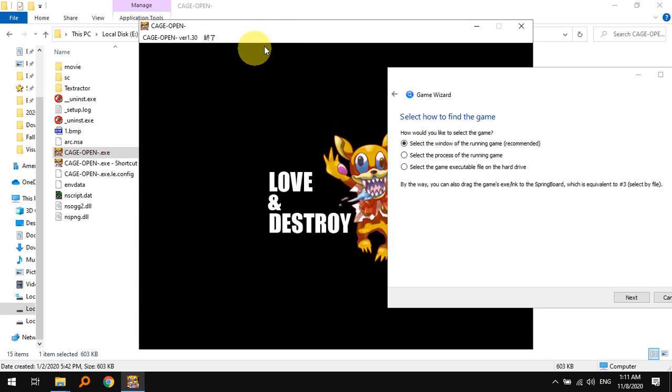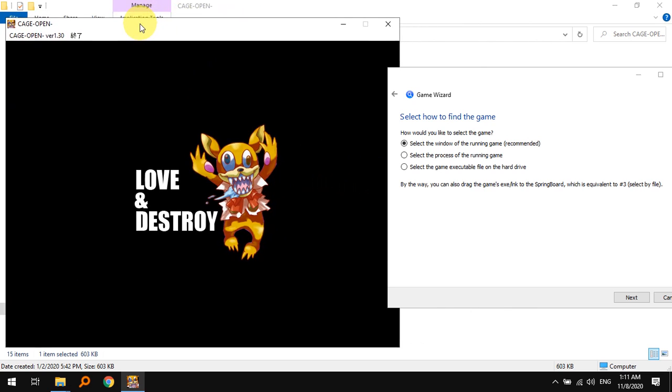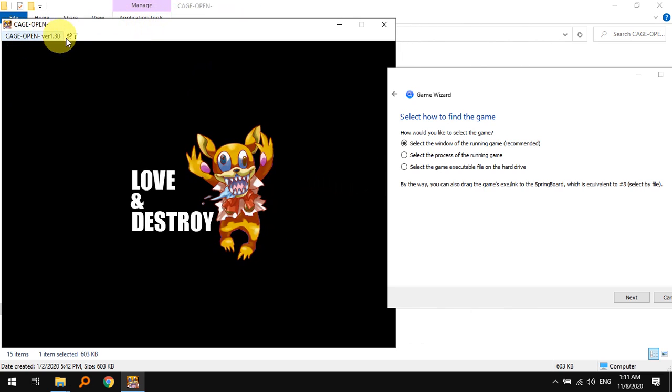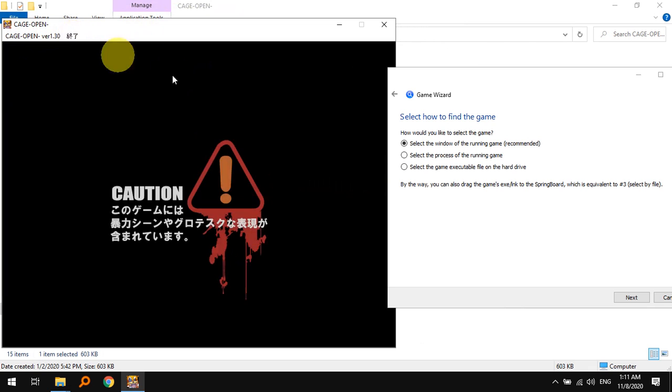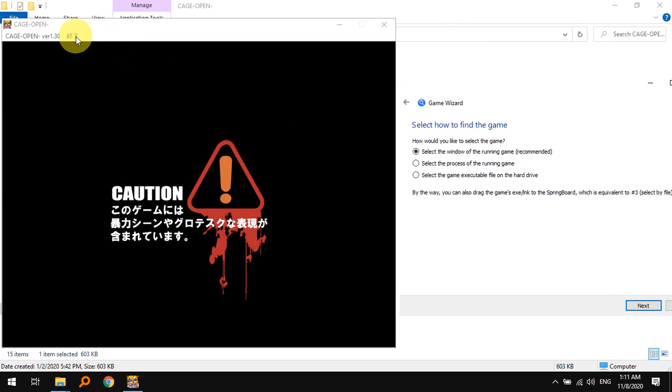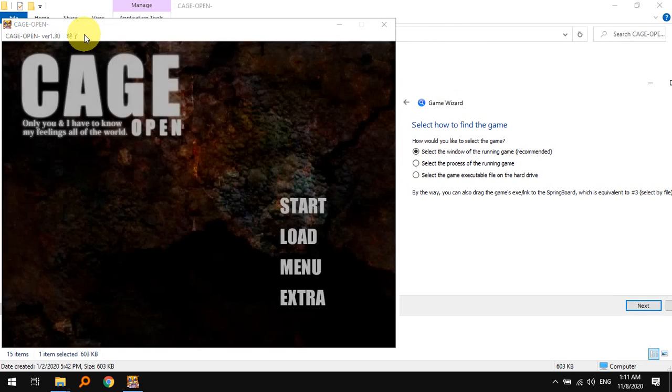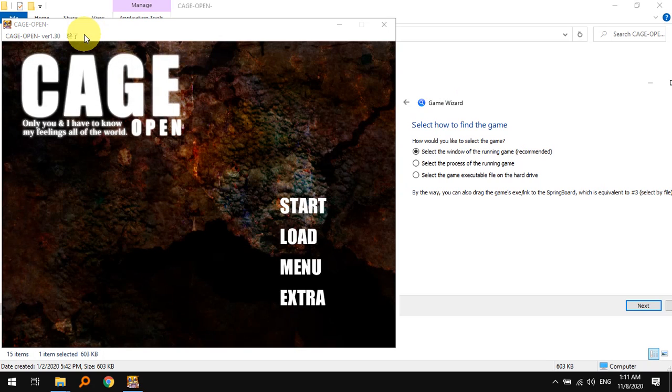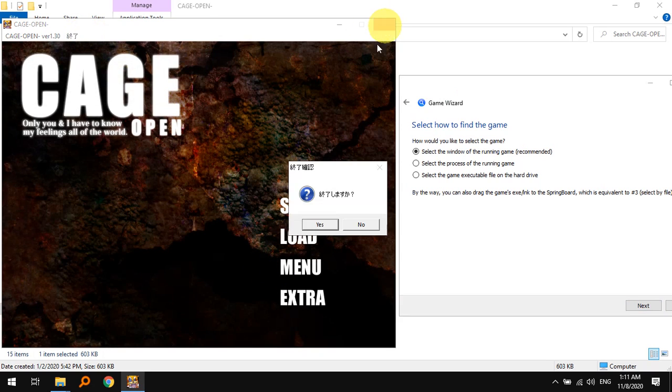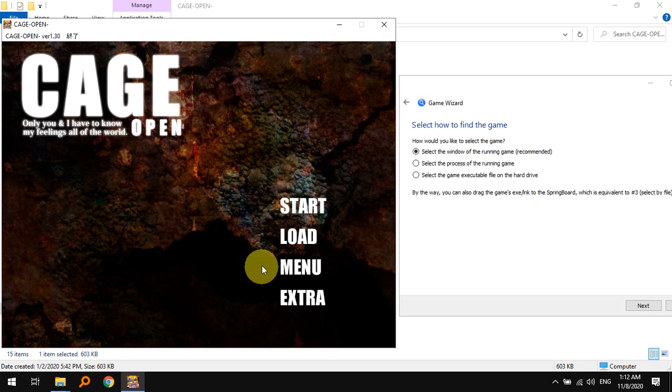The proof that the game is working properly is the fact that you have some Japanese text here. If it did not properly launch in Japanese locale you would get some random garbage characters here. But as you can see this is not garbage character, this is proper Japanese character, so this is correct.